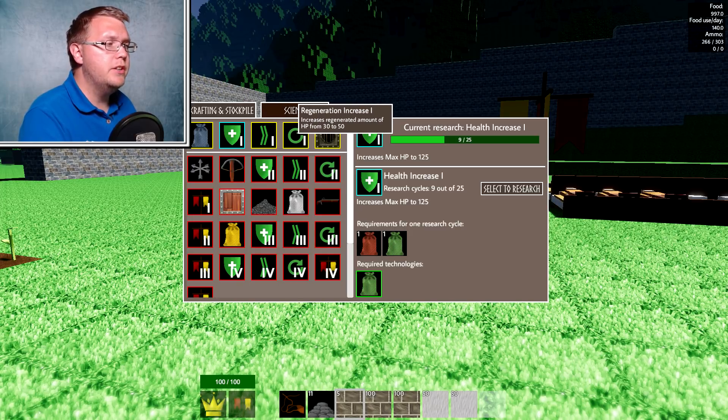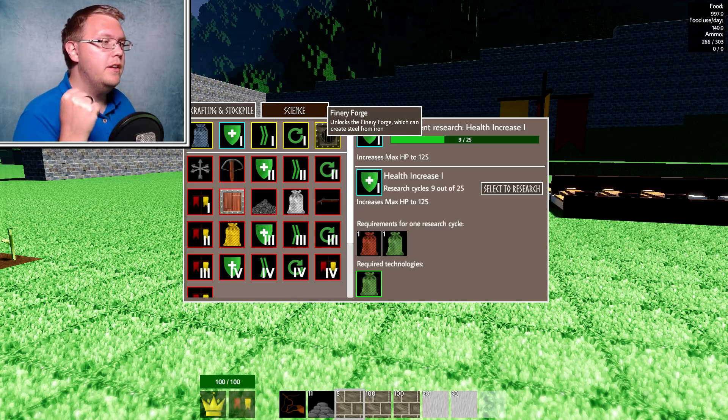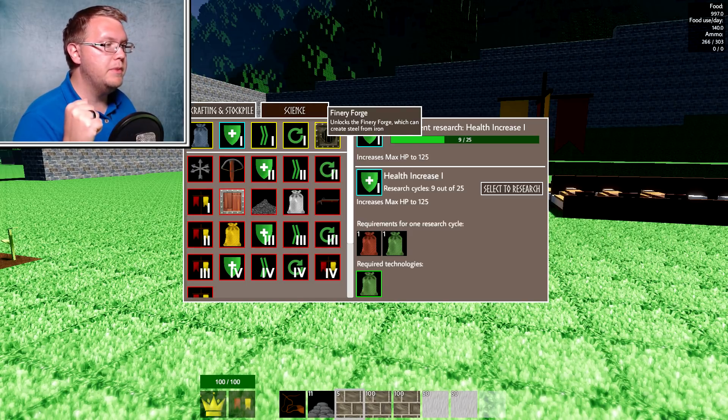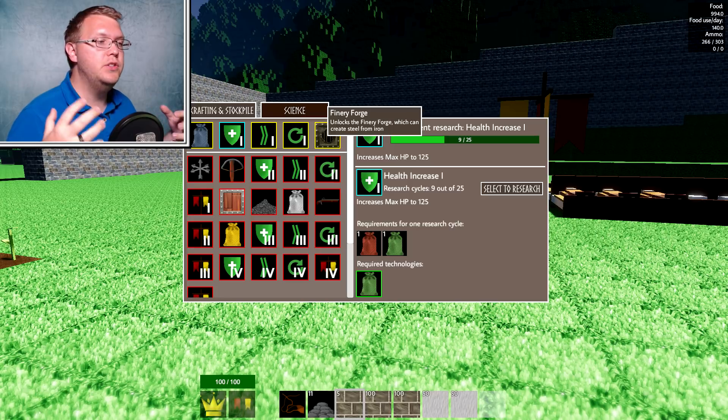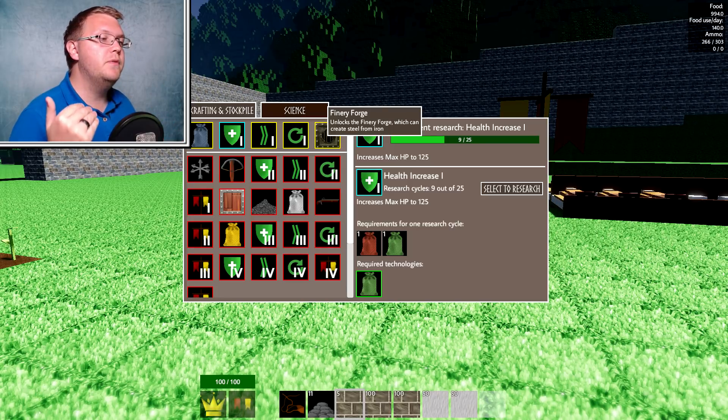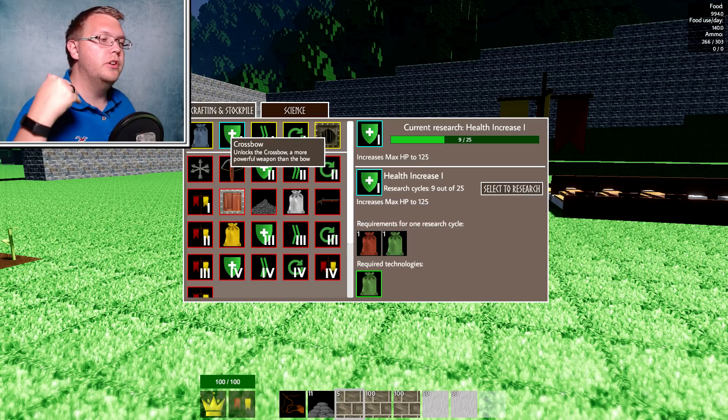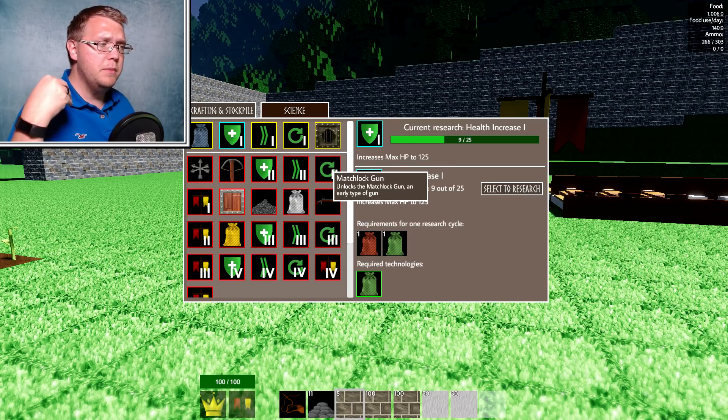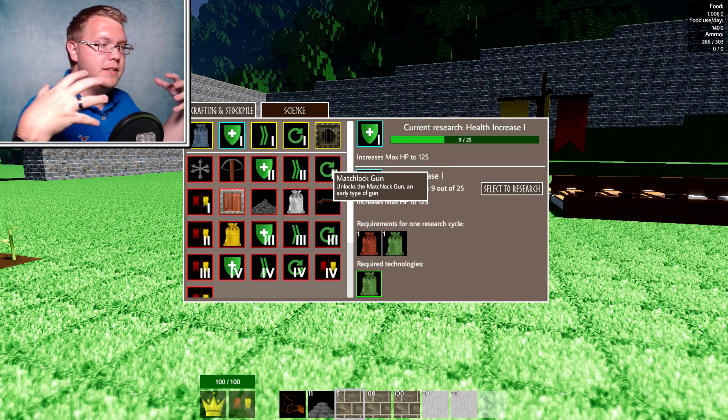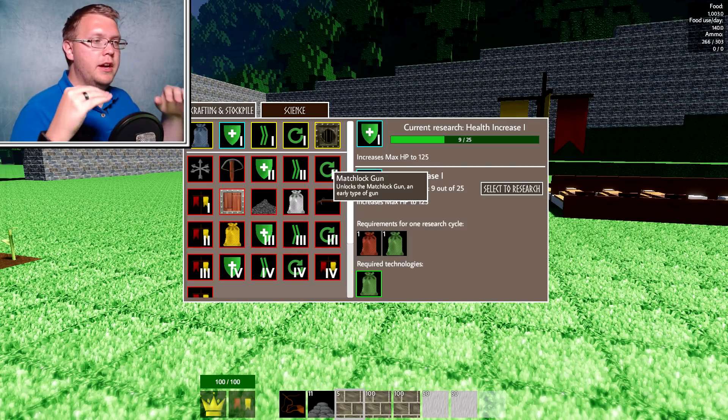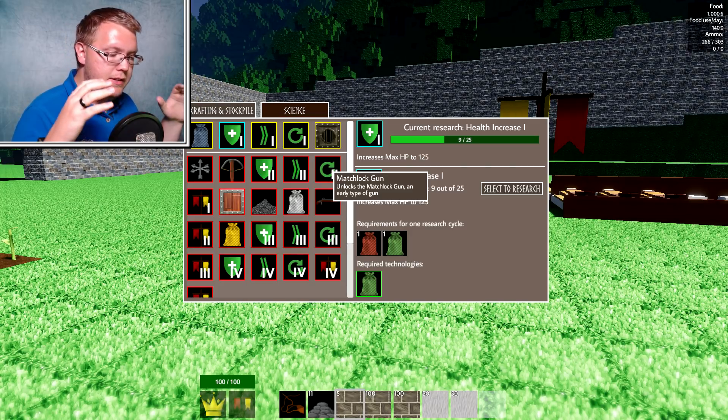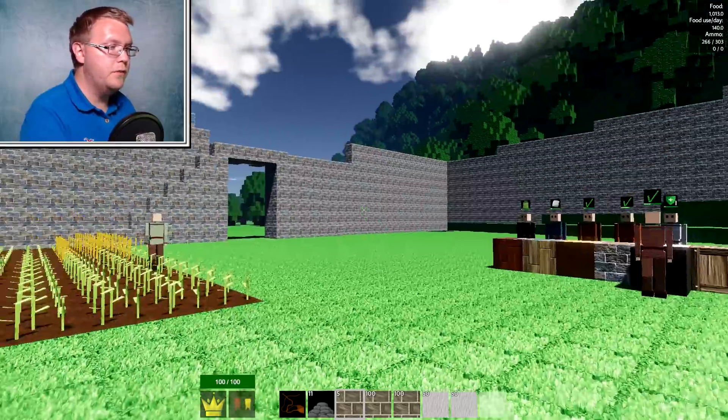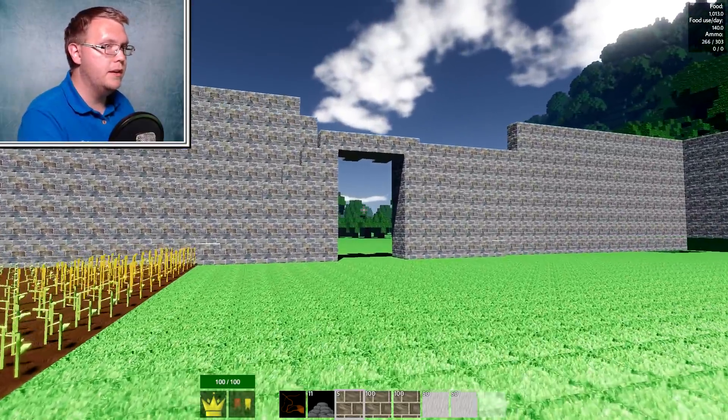Also regeneration increase one and firing a finery forge, which I am really pumped to get to because that is where we'll get into steel. I'm assuming if we get to steel, we are building crossbow bolts. We're getting crossbows. We could build matchlock guns. We start advancing this colony to a point where it is completely defended from all the zombies coming.